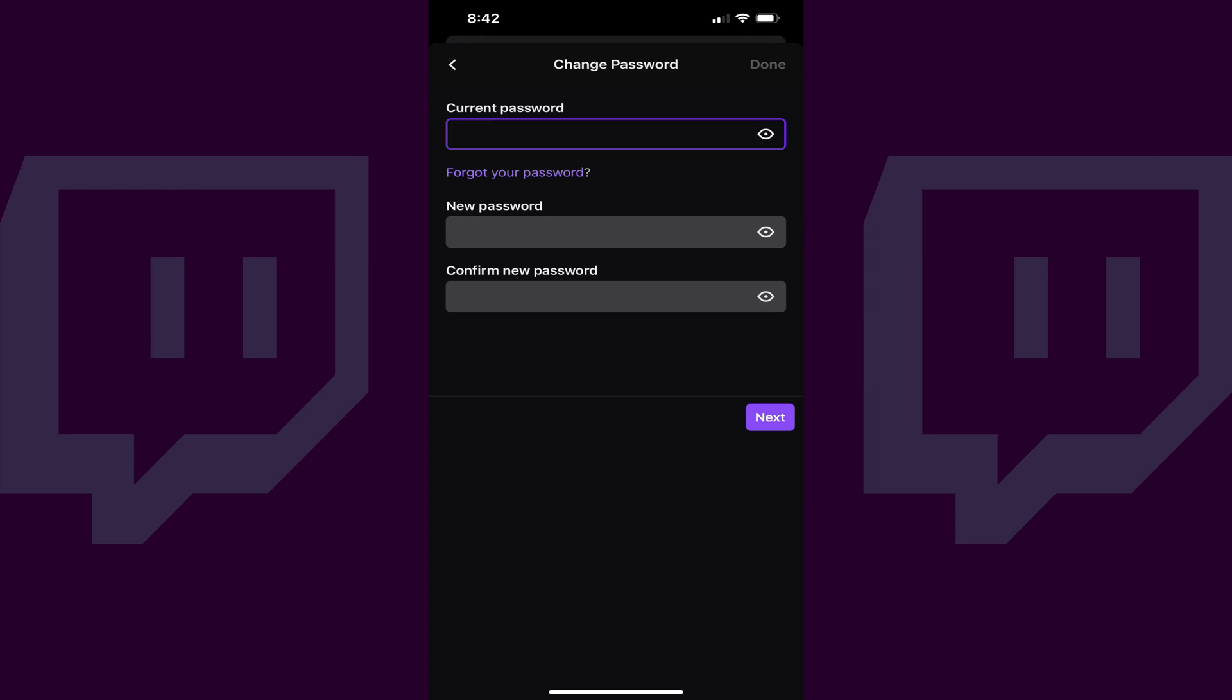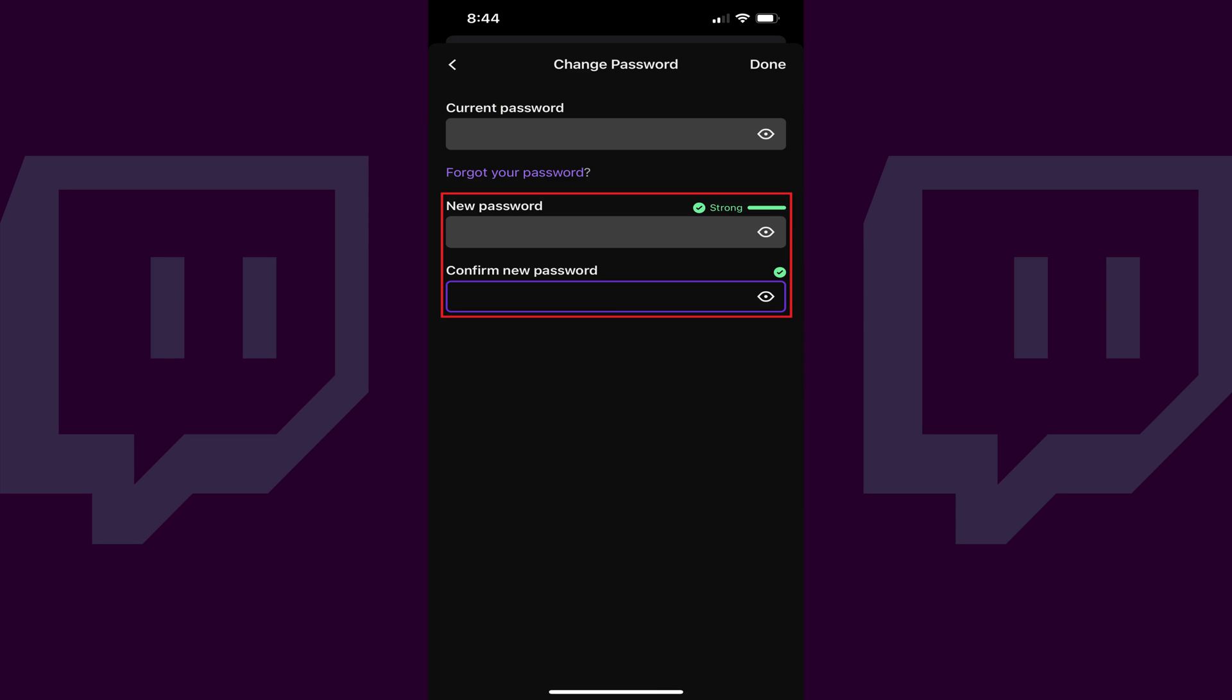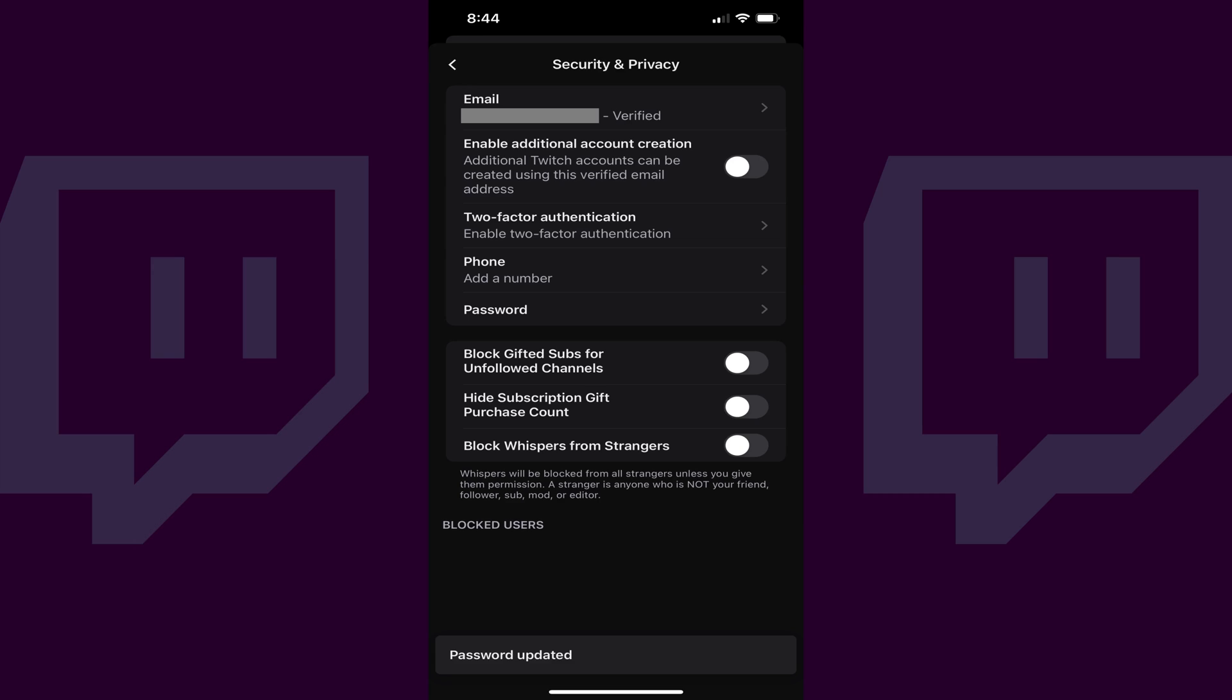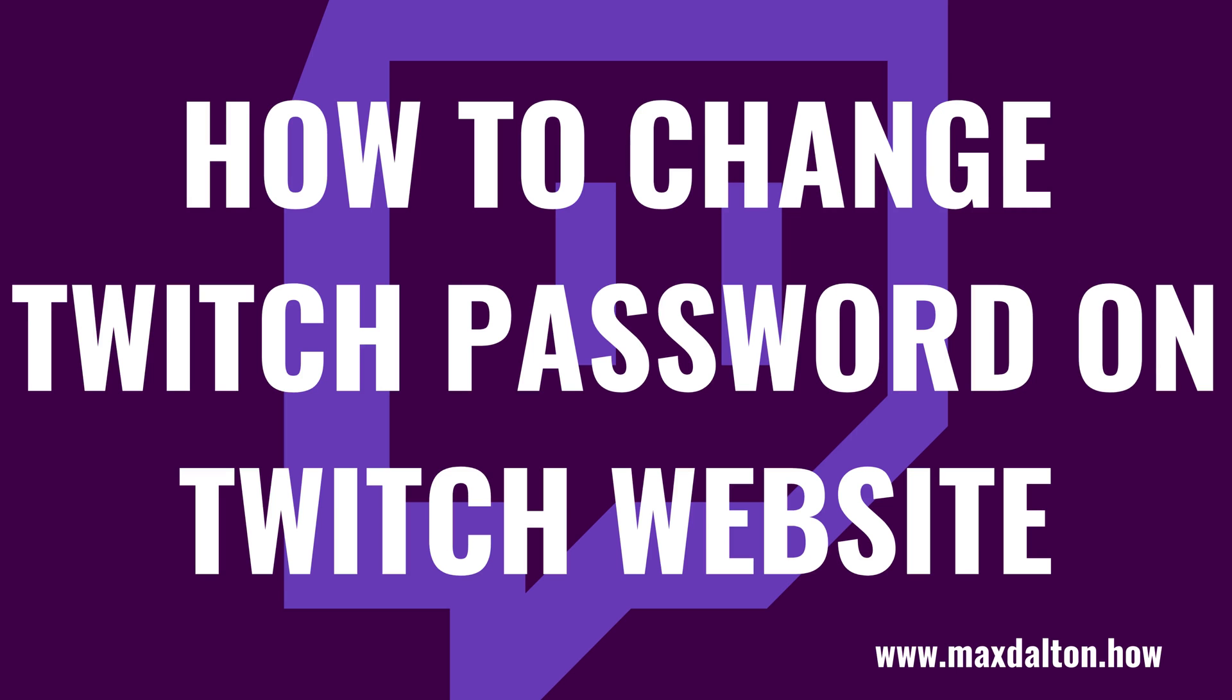Step 6: Enter your current Twitch password in the Current Password field, and then enter what you want to be your new Twitch password in the next two fields. Tap Done when you're finished. You'll be routed back to the Security and Privacy screen, and your Twitch password has been successfully changed.